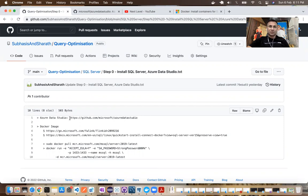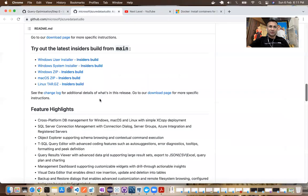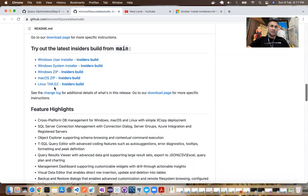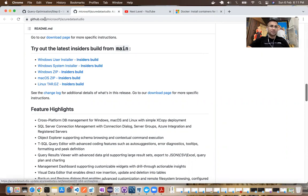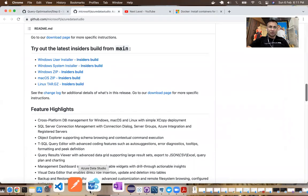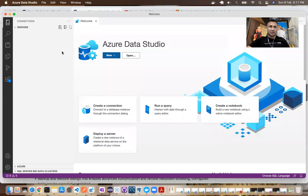So if you just go to this link, I have opened it here. In this download section, you'll find relevant operating system relevant binary to install Azure Data Studio. For today's demo, I'm using the one that is available for macOS. I've already installed and it is available for me to use here.